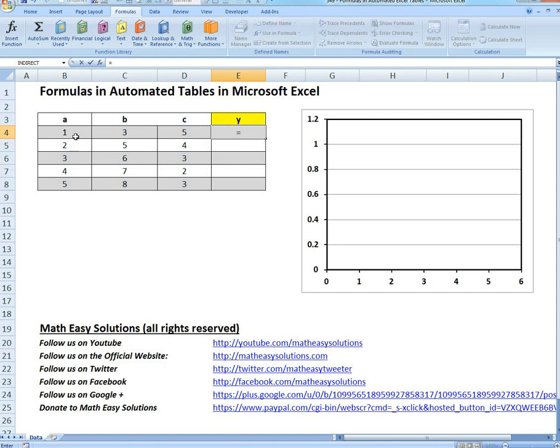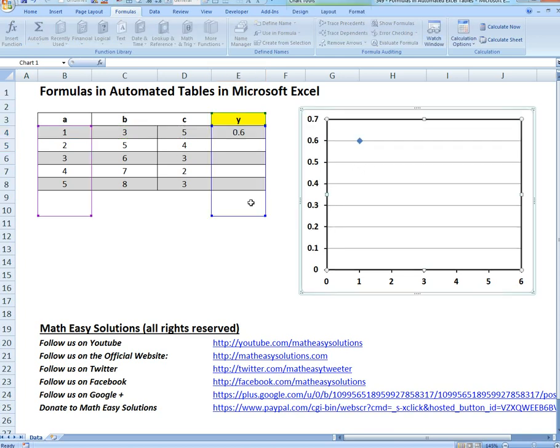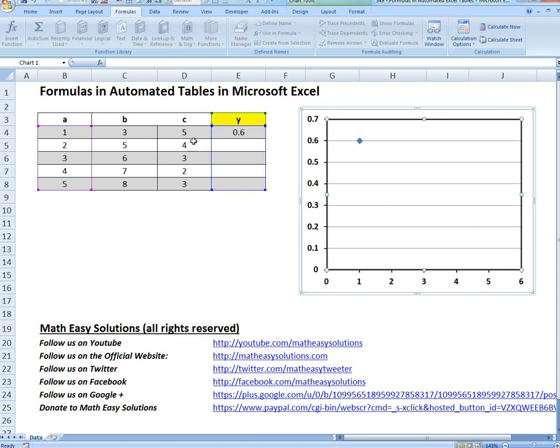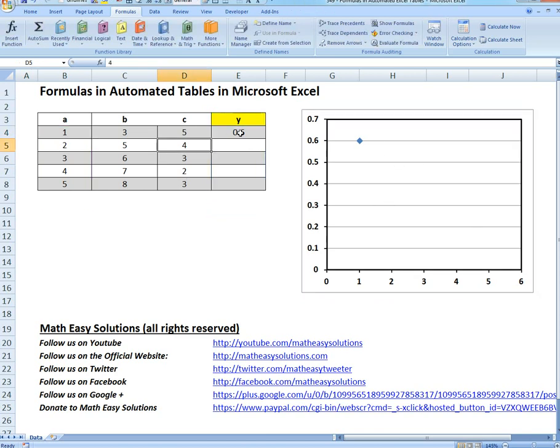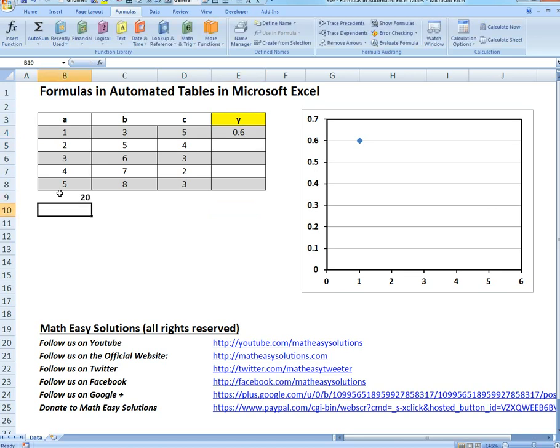If you want to calculate something here, let's say A times B divided by C. Now we can extend it over here, so this chart graphs whatever this Y is. As you can see, it's not automated right now. If we go to a new column plus A plus 10 or 20, it doesn't do anything.